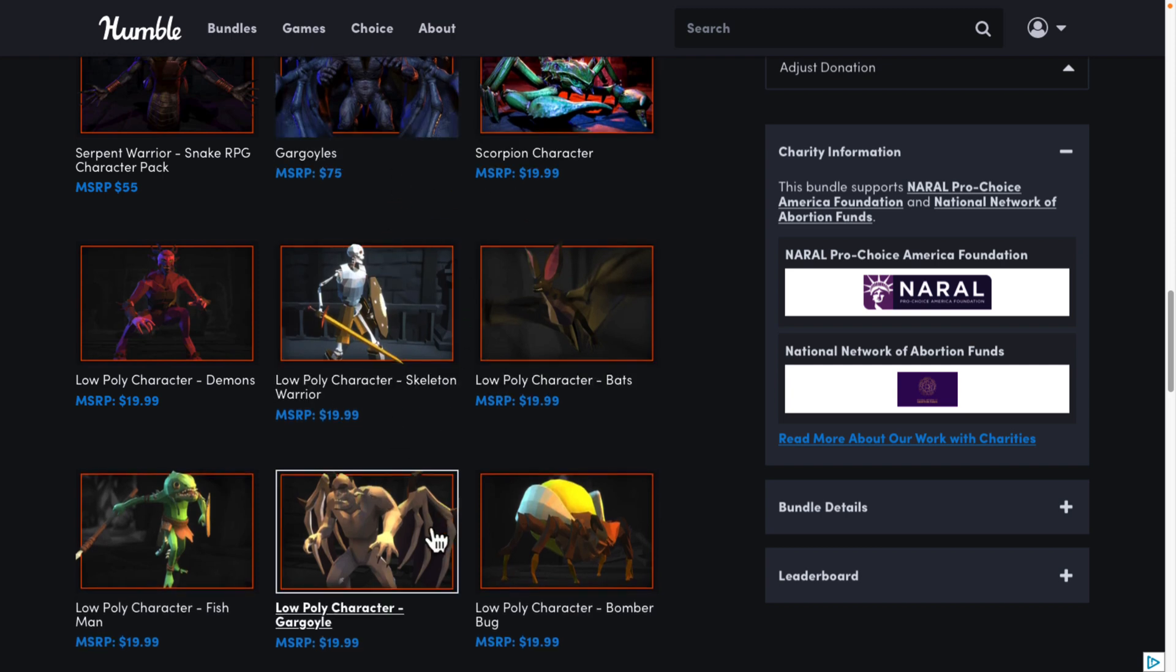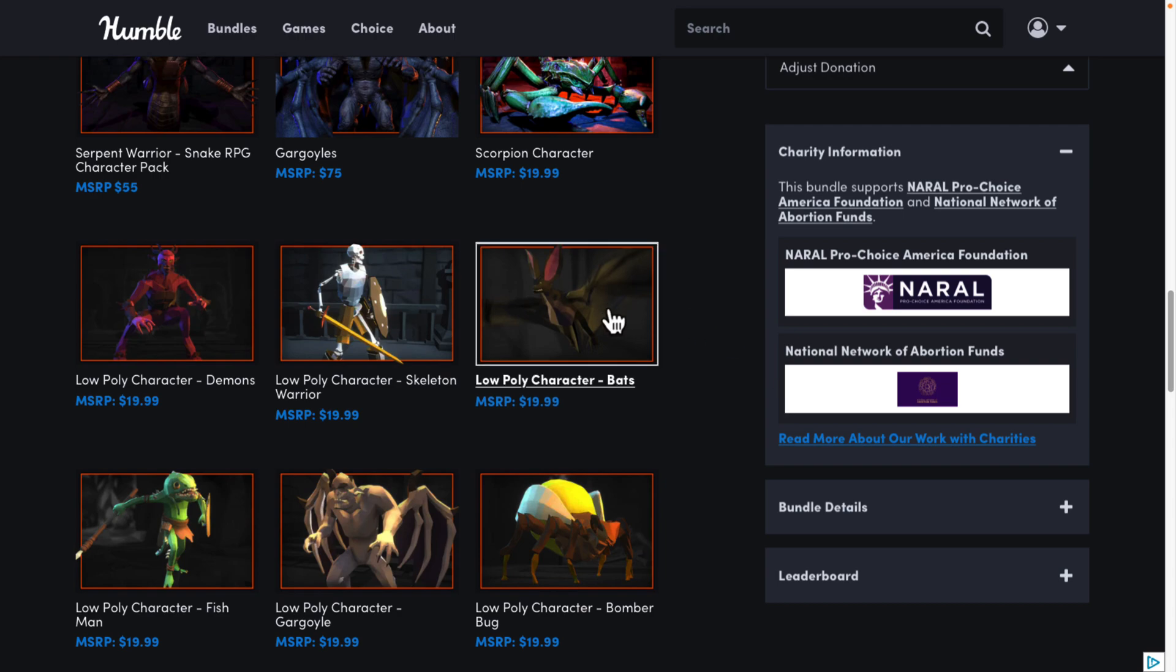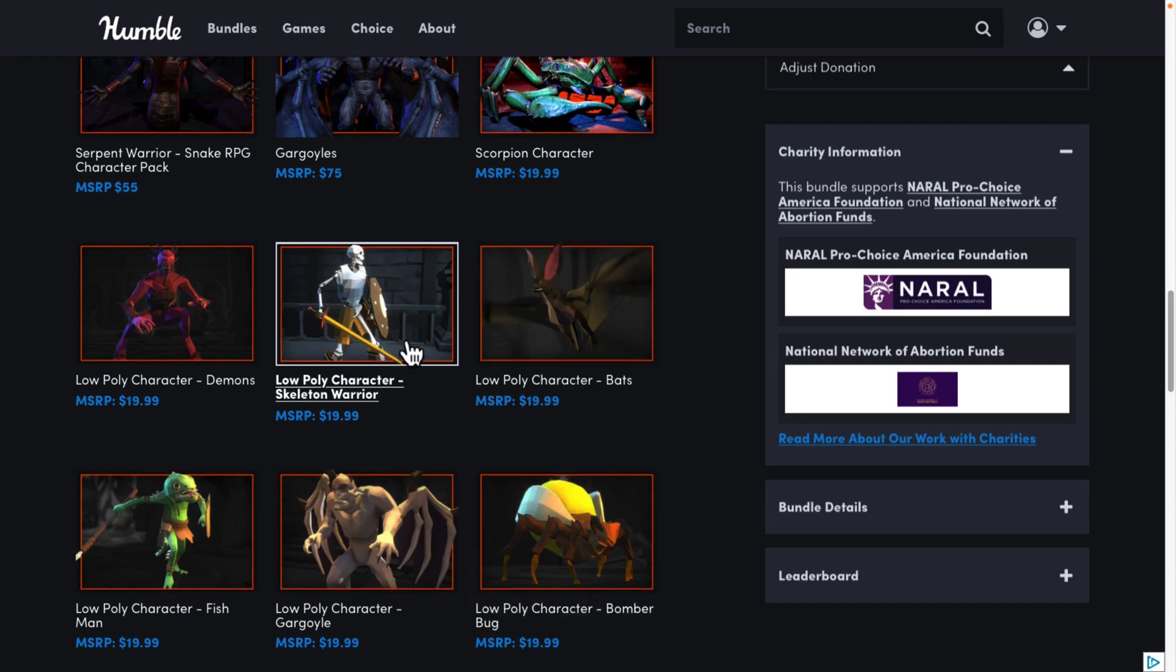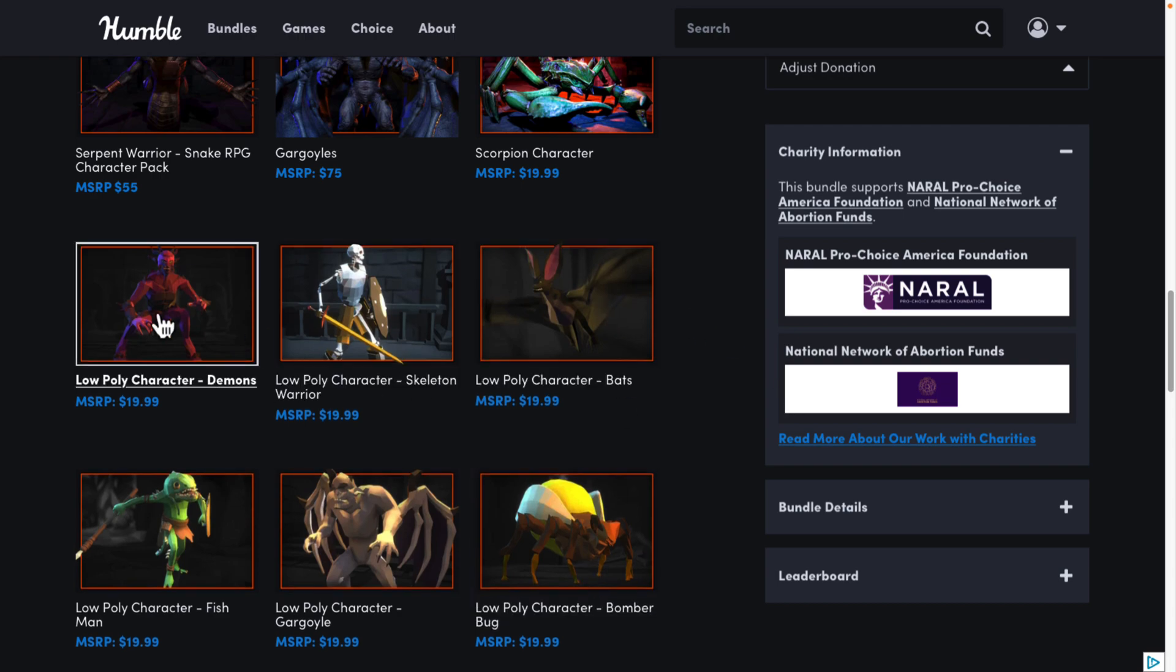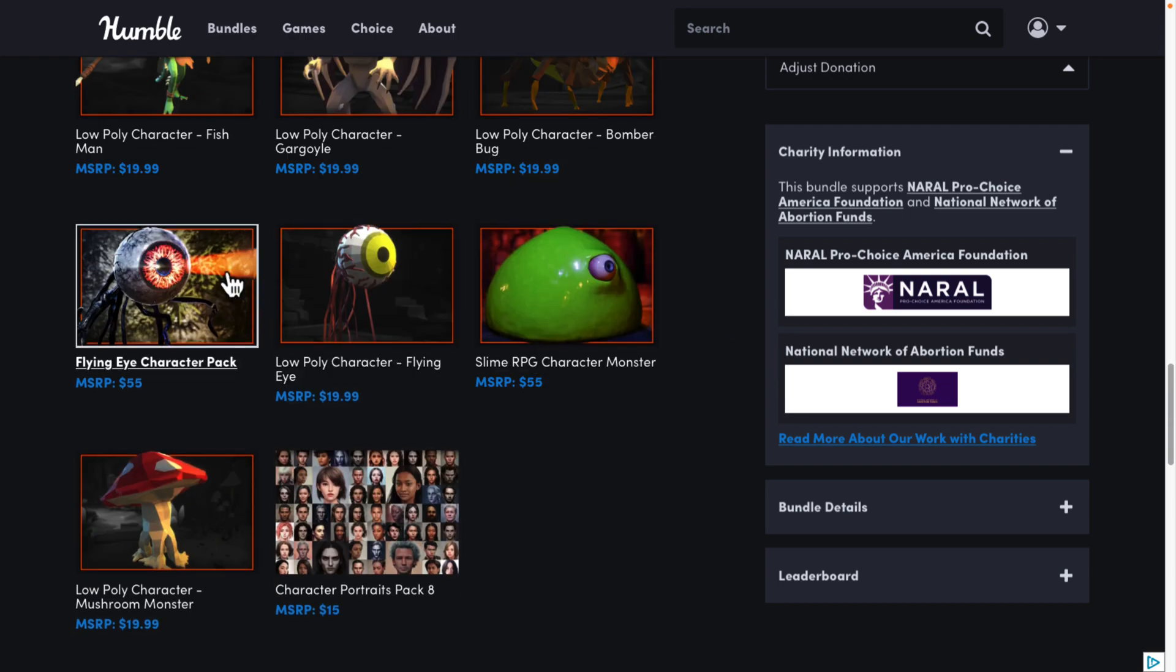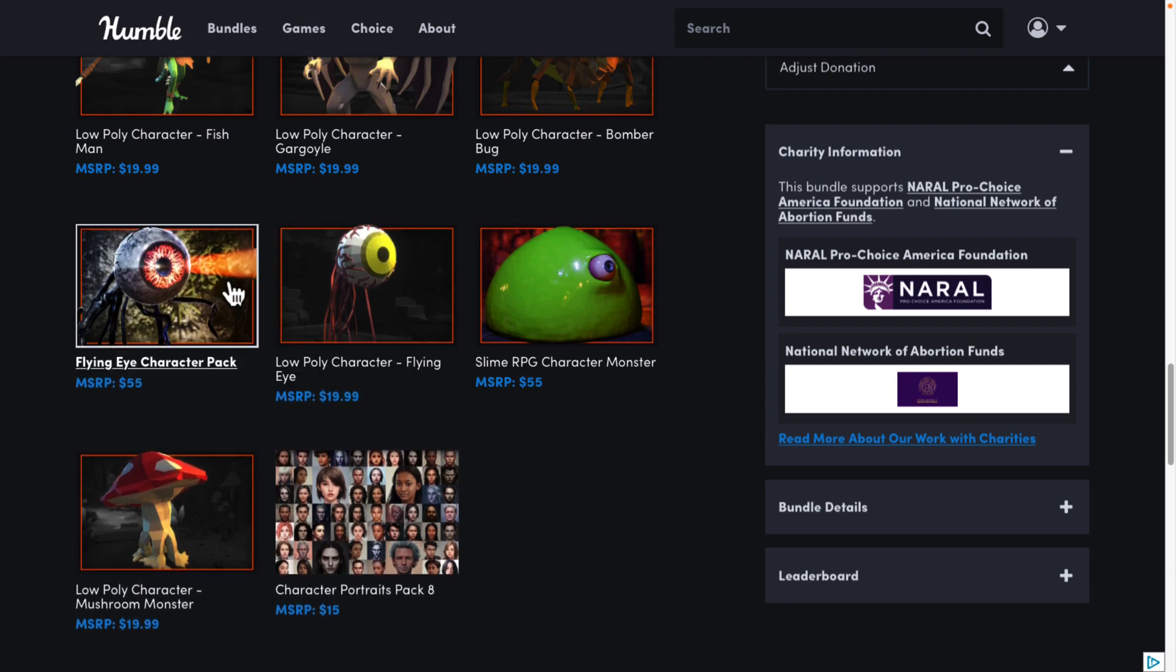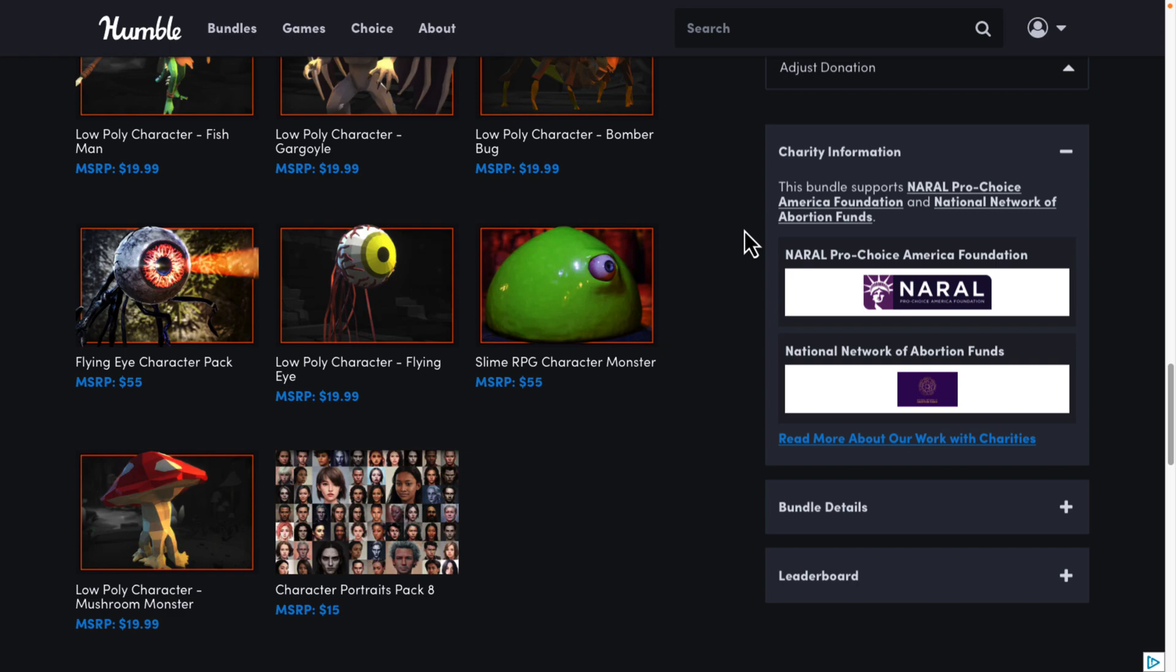So, for example, Gargoyle and Gargoyle here. But you also got Fishman, Bats, Bomber, Skeletal Warrior, and Demons. And then we've got the Eye Guy from both in high and low. Basically, a Beholder with tentacles coming out of it. So that is the basic bundle.